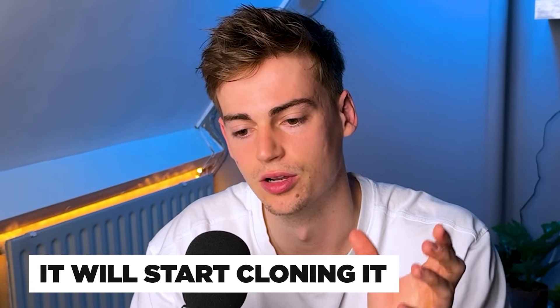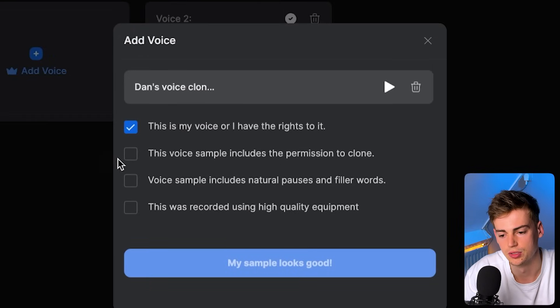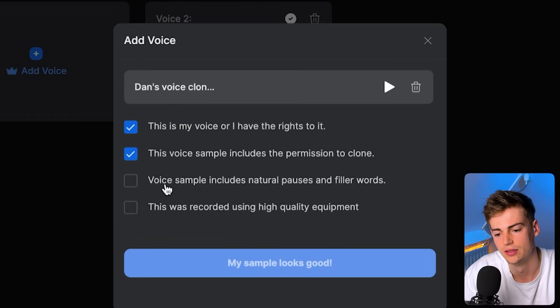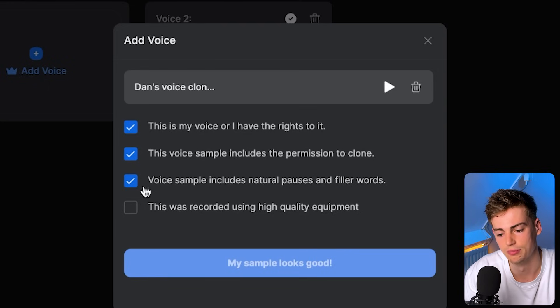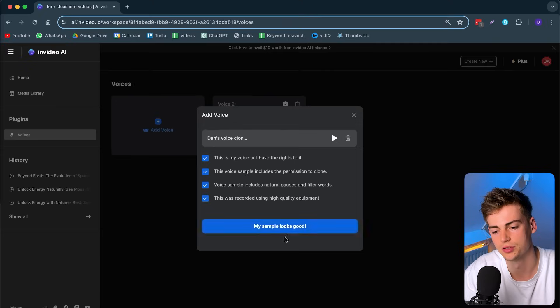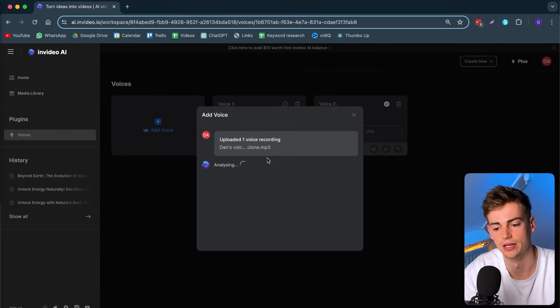It will add in your voice and start cloning it. Then you have to confirm the sentences — that this is your voice, the sample includes permission, the voice sample has natural pauses and filler words, and the sample was recorded using high-quality equipment. Once your sample looks good, your voice will be generated. Once it's done processing, you can use your voice and also give it a name.